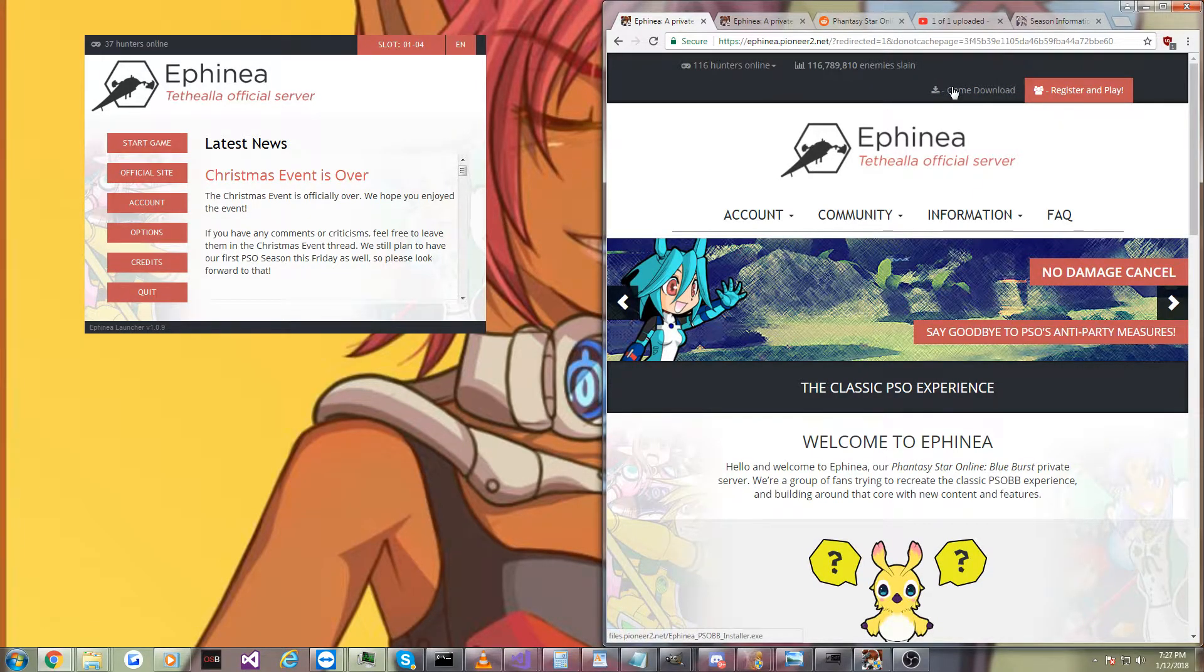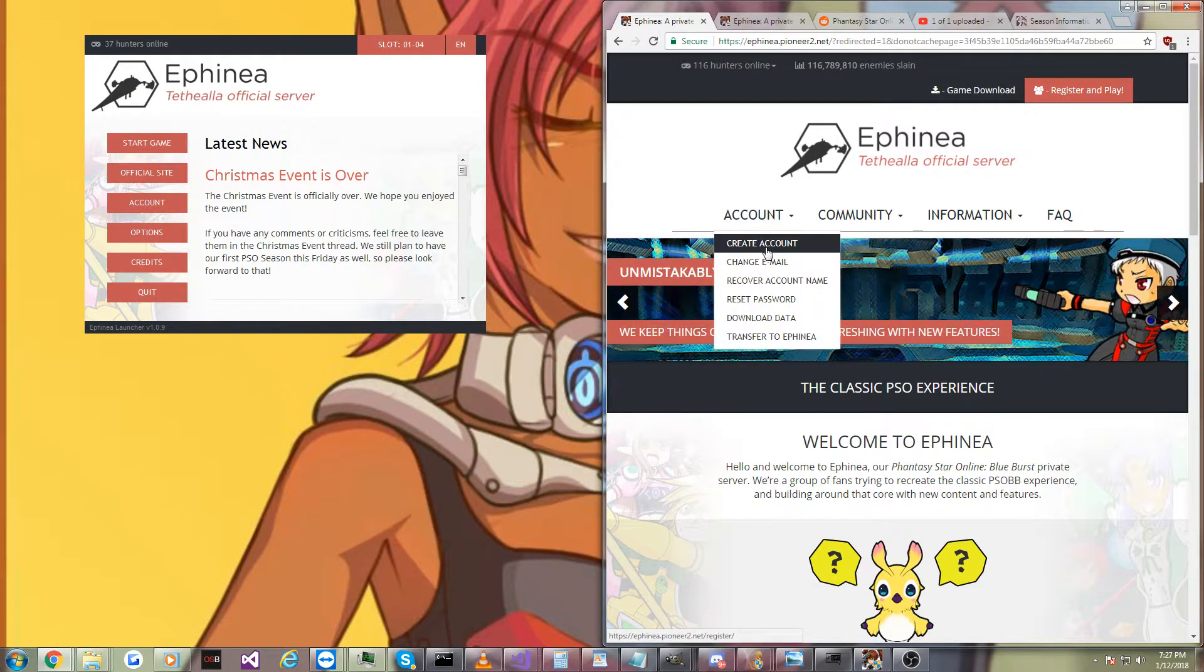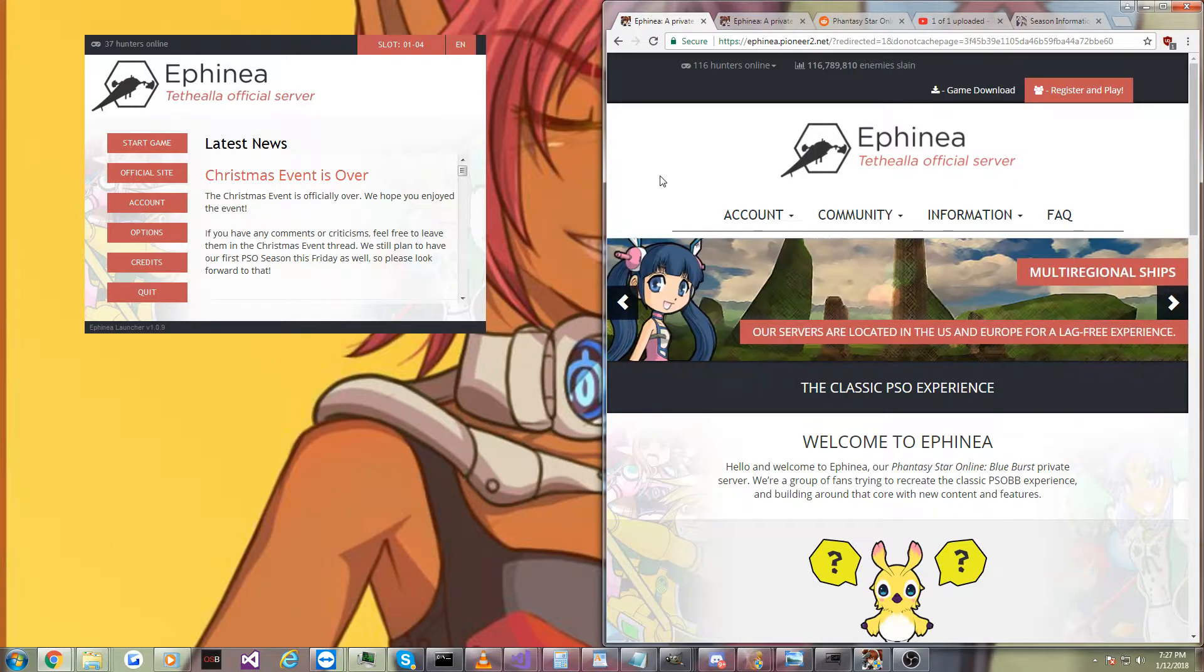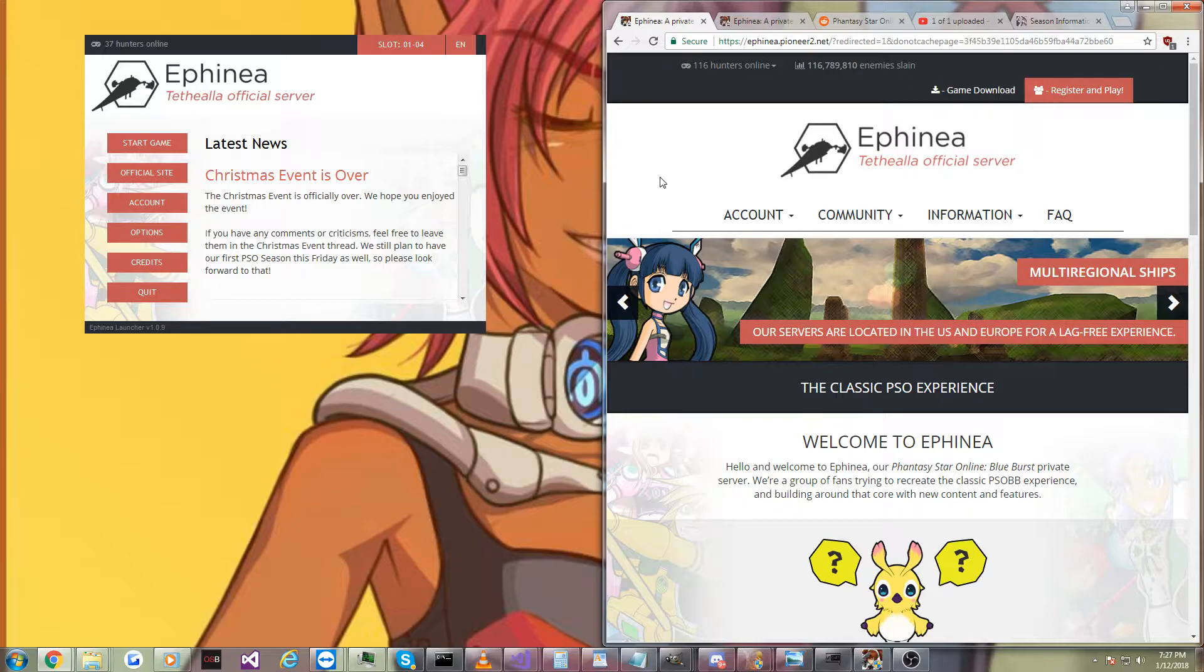You're going to want to download the game by clicking this button. You're going to want to create an account, and then run the updater. There'll probably be some updates. And if you know how to play Phantasy Star Online, you know the rest.